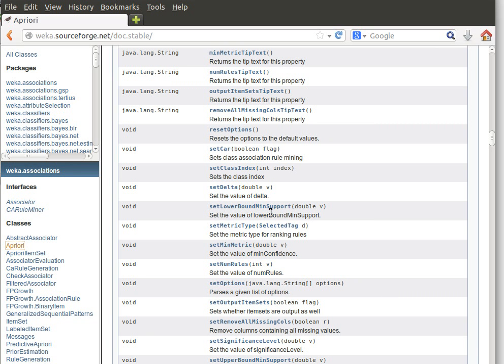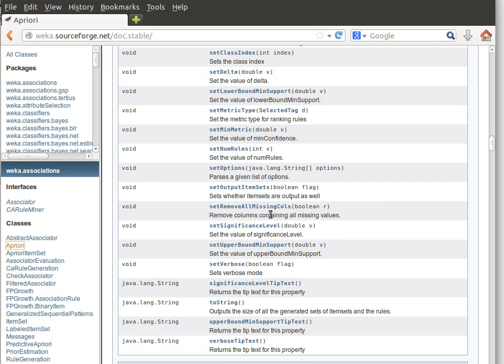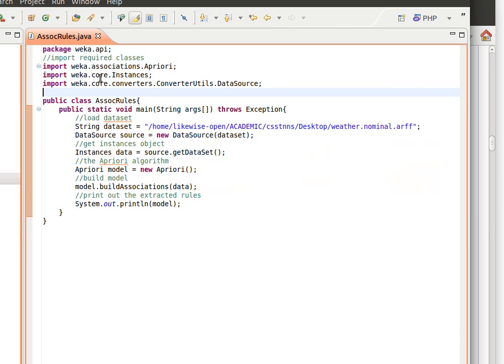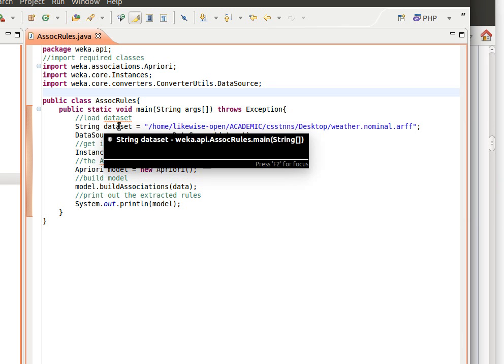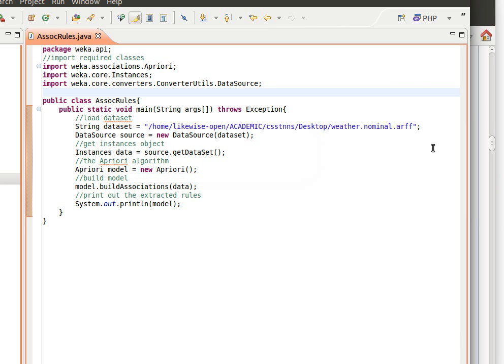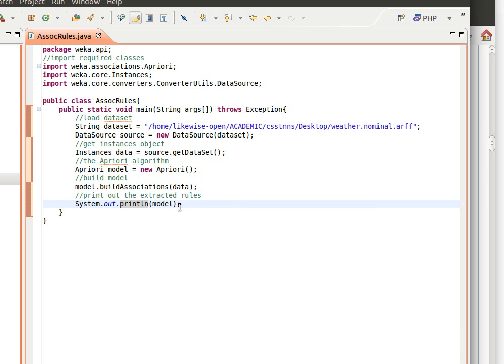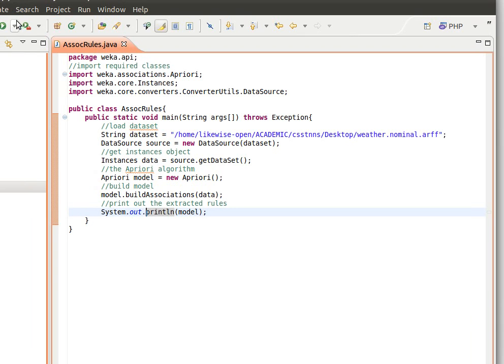To use the Apriori class, all you need to do is import it and then load data the usual way. So I'm using here weather.nominal, but hopefully you have a proper market database rather than weather. This is just to show you how it works. We just access the data, get the instances object, and then instantiate the Apriori class. Apriori model equals new Apriori. We build the model using the data, and then if we just print out the model itself using System.out.println, that will show us the induced rules or the extracted rules.